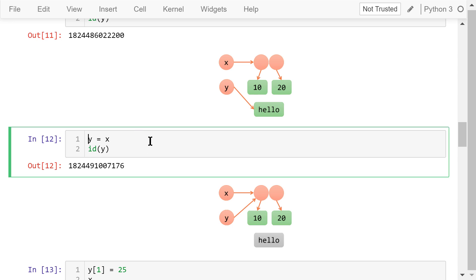Next, we assign x to y. Y's id is the same as x's id now. In the memory, the link between y and hello is broken, and y is now pointing to this container, just like x.